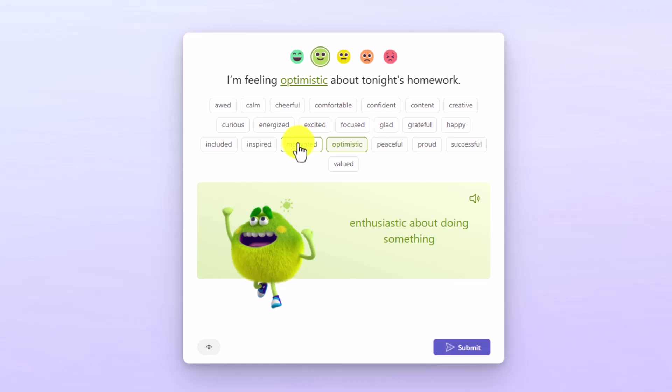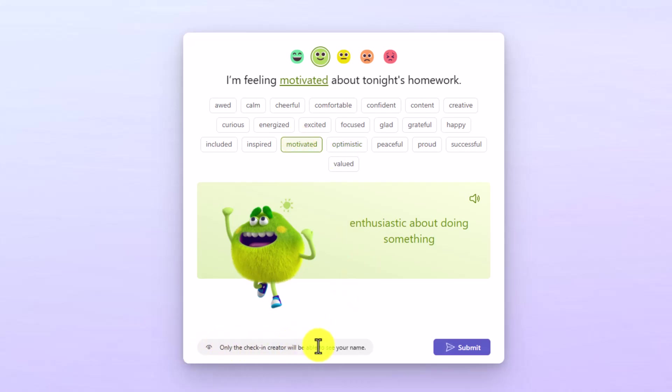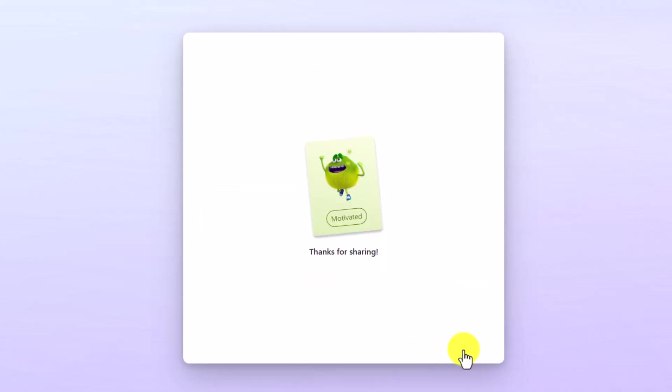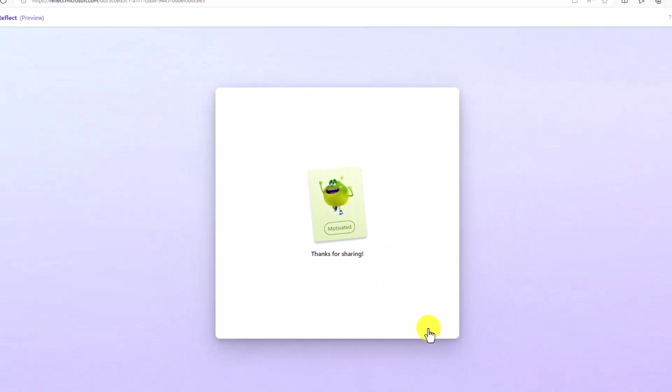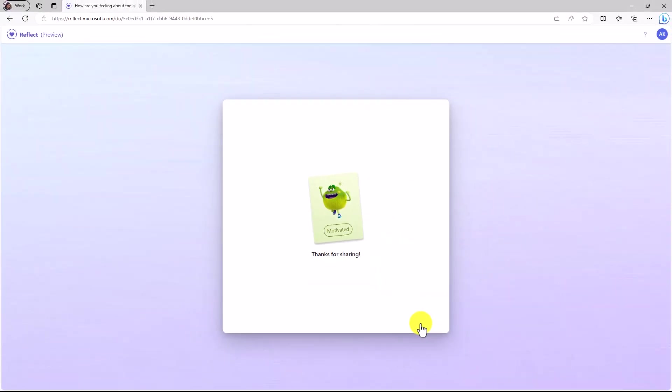I'm going to choose motivated. Right here, a little note says only the check-in creator will be able to see your name. So I've chosen my feelings monster. Now I'll hit submit. And now my check-in has been shared. Now I'll flip back to the educator and we're going to pretend that a bunch of different students have filled in their reflect check-in.